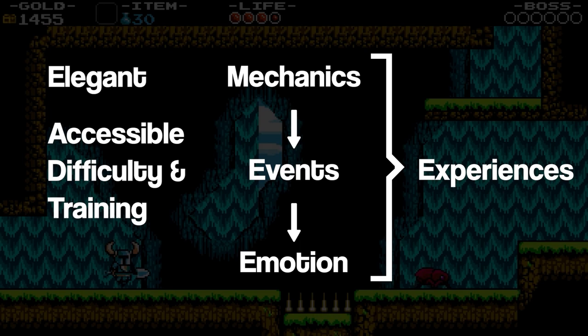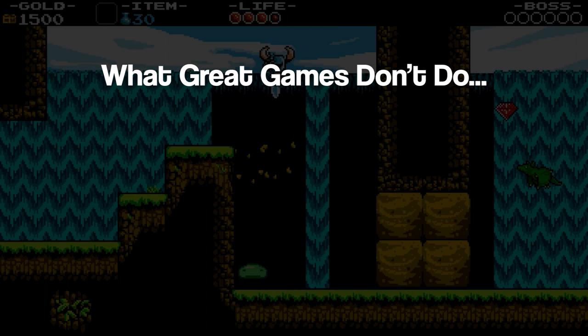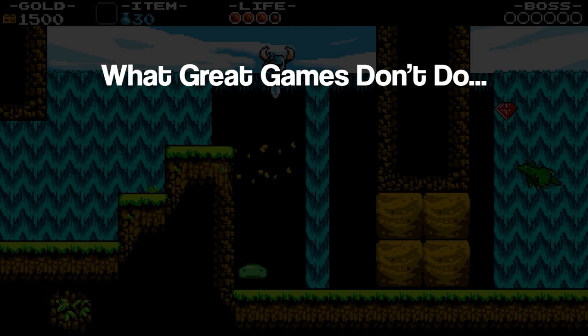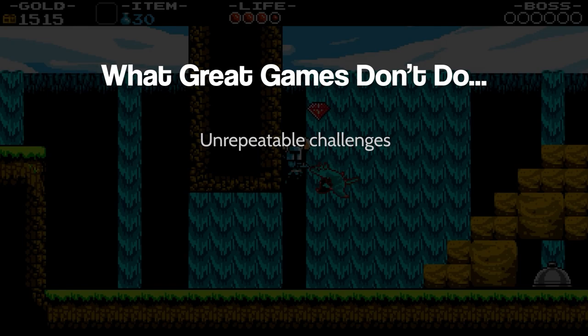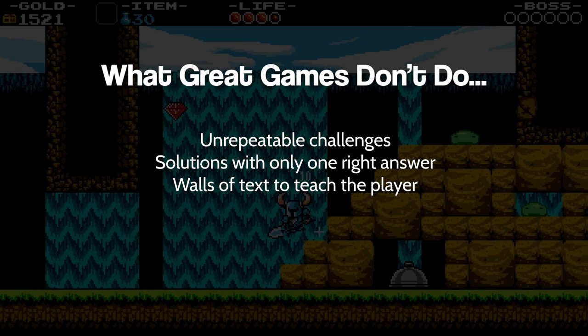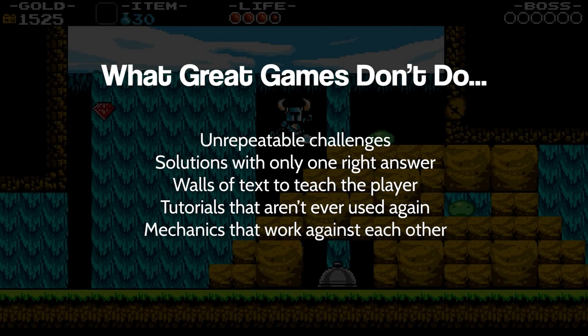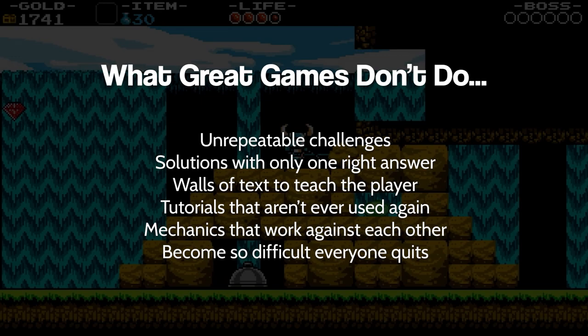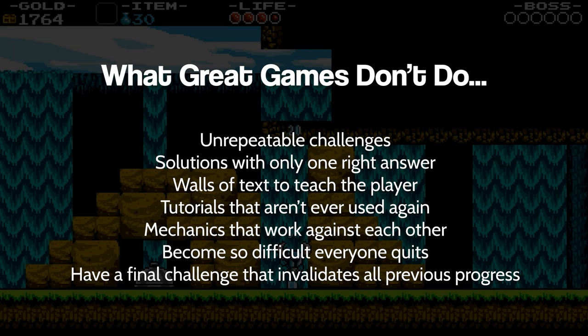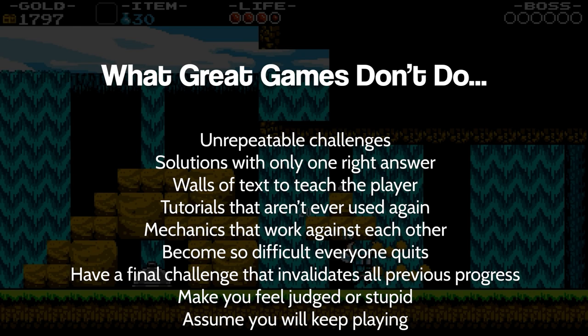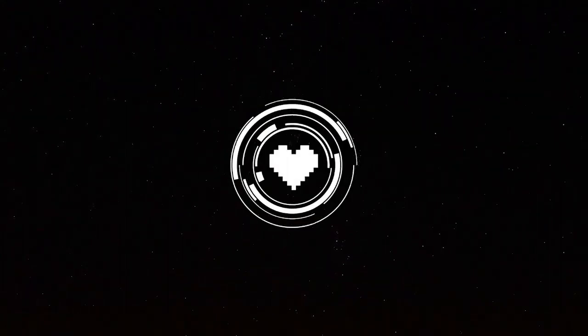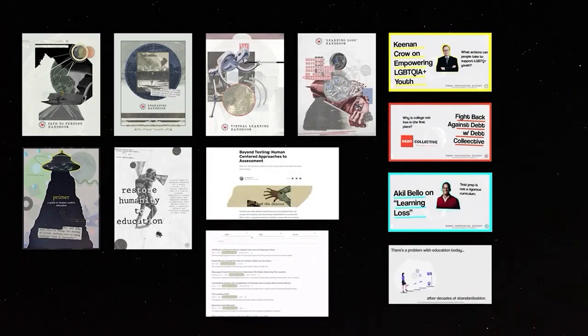In closing, when we look at all these great examples of games, it makes us rethink many of the practices we do in school. Think about this: how many great games feature challenges where you fail once and can't start over, solutions with only one right answer, walls of text defining key ideas you may never use, tutorials given but never actually used, mechanics that work against each other, difficulty that increases to the point where many players quit, a final challenge that if done wrong invalidates all prior progress, games that make you feel judged for not knowing what to do, or games that just assume you'll continue playing even if you're confused or frustrated? Thank you for listening. If you're interested in learning more about Human Restoration Project, including free resources for educators, podcasts, writings, and more, visit humanrestorationproject.org.